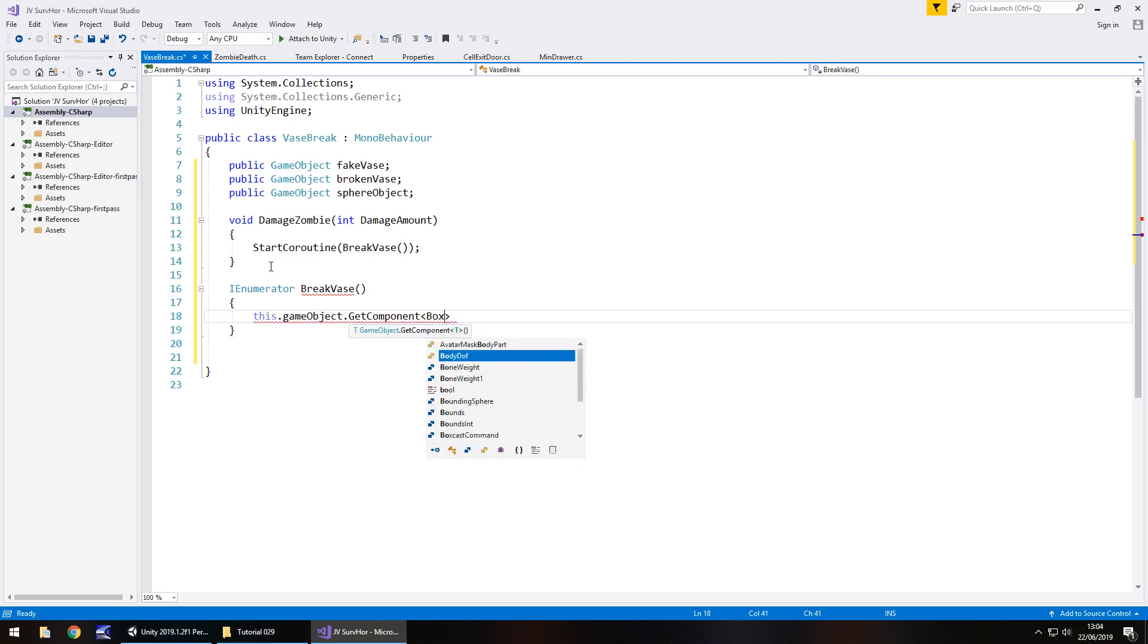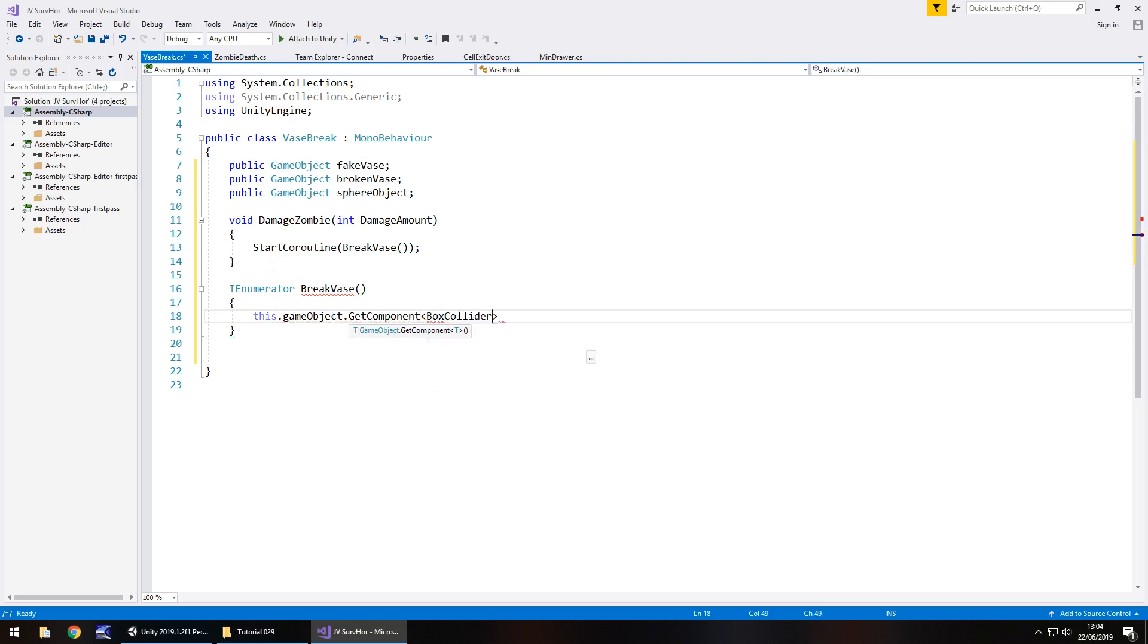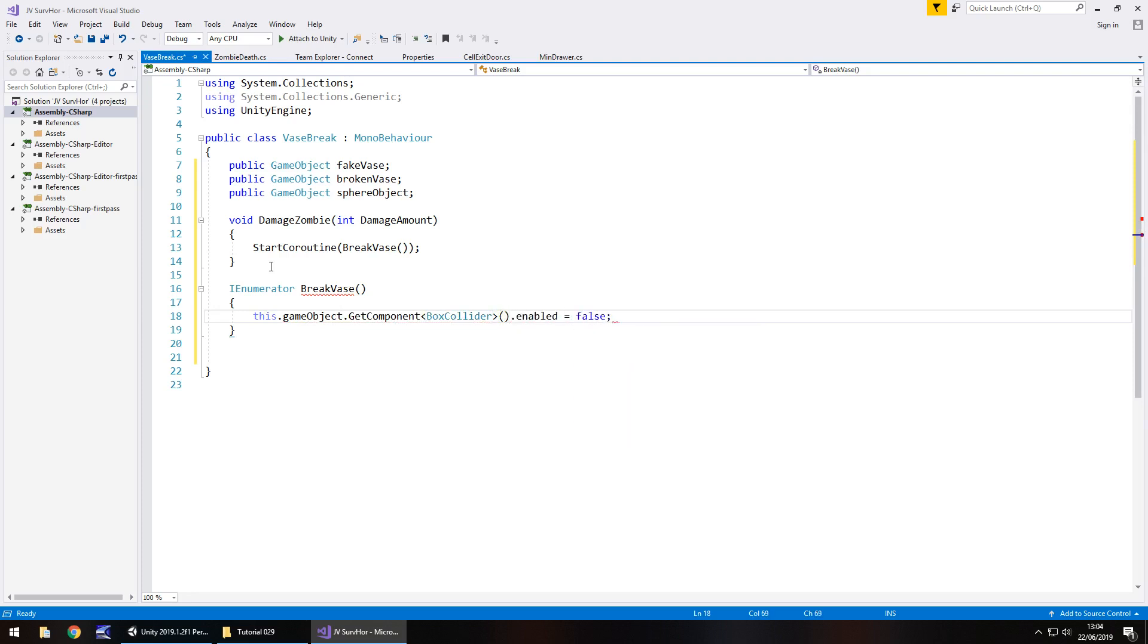The reason is that we don't want to continue to be able to smash that pottery up and make it just glitch, because it will glitch. At the same moment we need to say fake vase dot set active false semicolon.